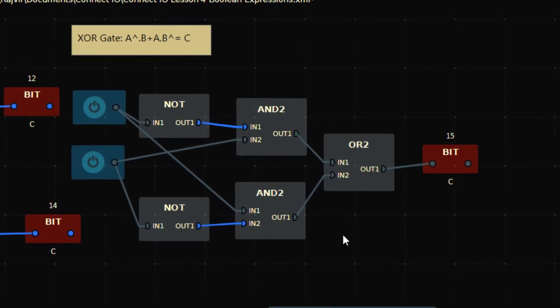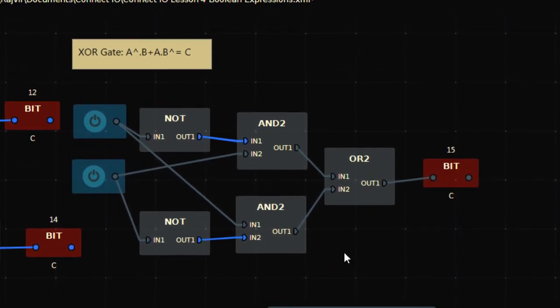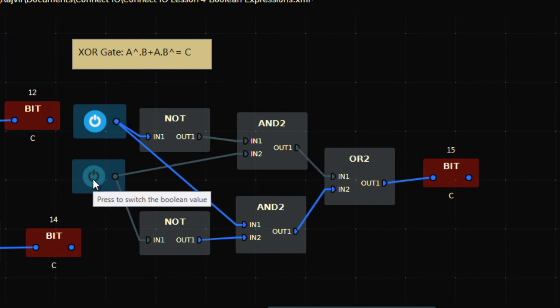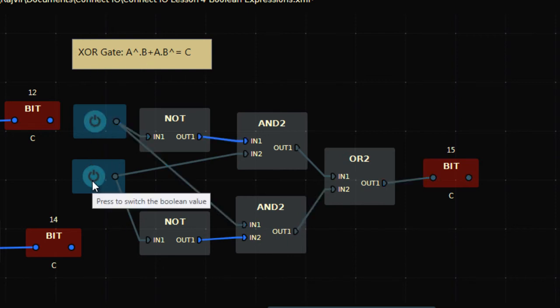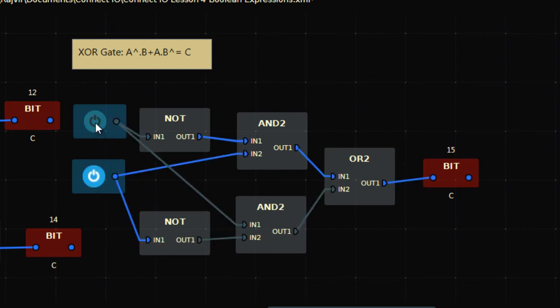In an XOR gate, if any one of the inputs is on, the output is on — but not in any other case. If I turn on A, output is high. If I then turn on B as well, output goes low. And if only B is on, output is high.